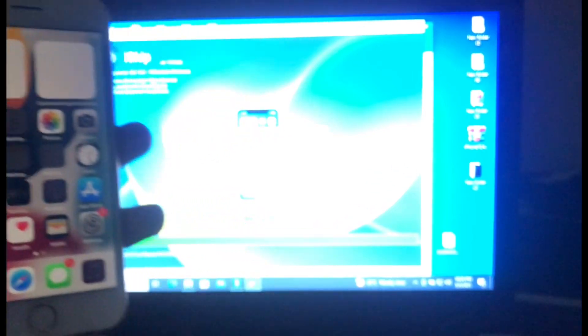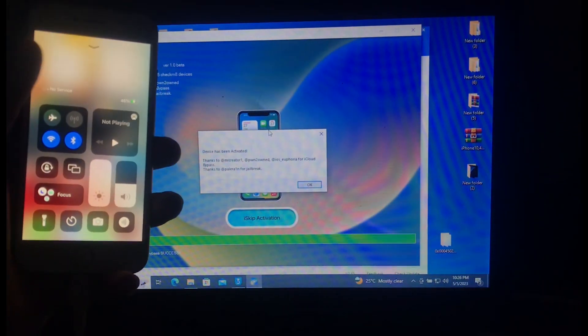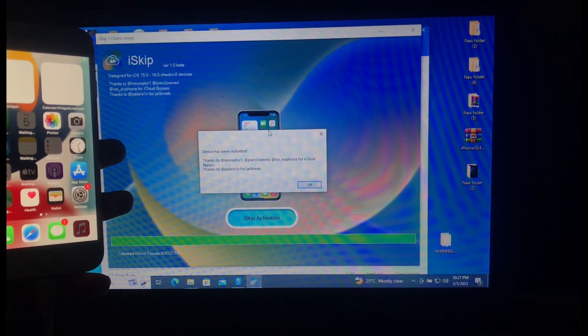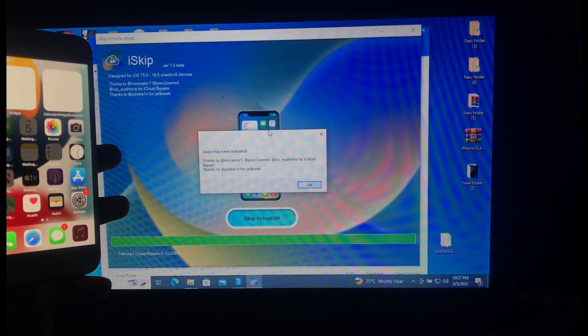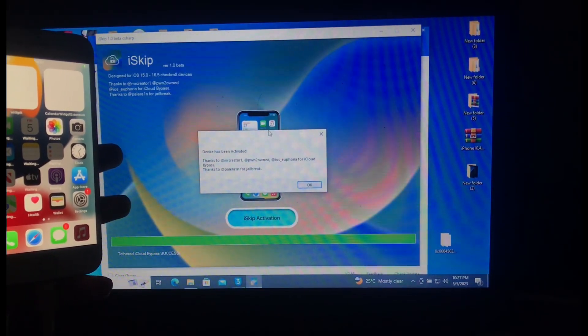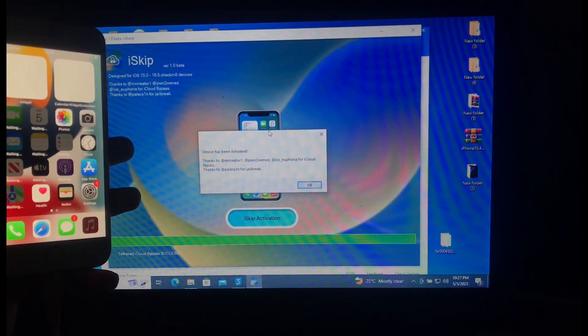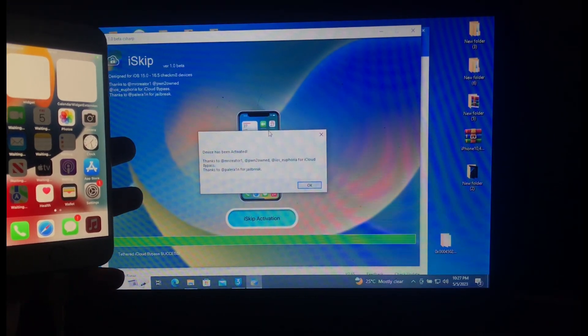We are back on our home screen and our device has been activated. Thanks to Mr. Creator for this bypass tool. Thank you guys for watching — don't forget to like, subscribe, and share this video. Also don't forget to follow Mr. Creator. Thank you guys for watching, see you in another video.